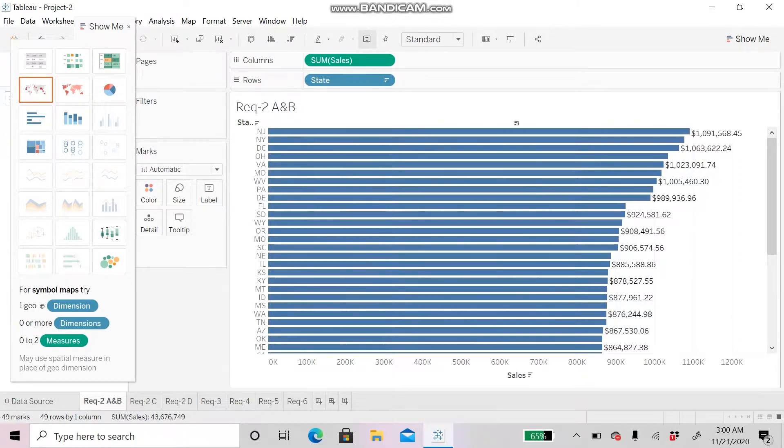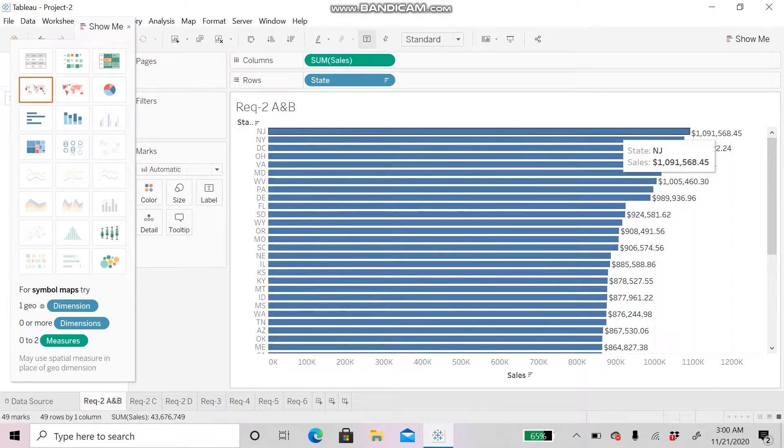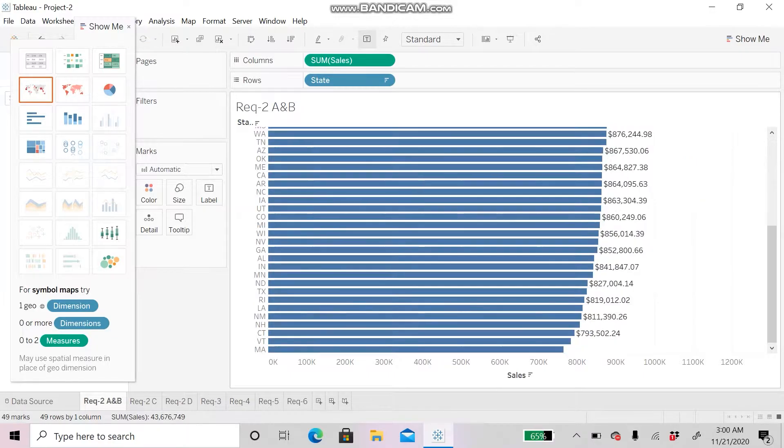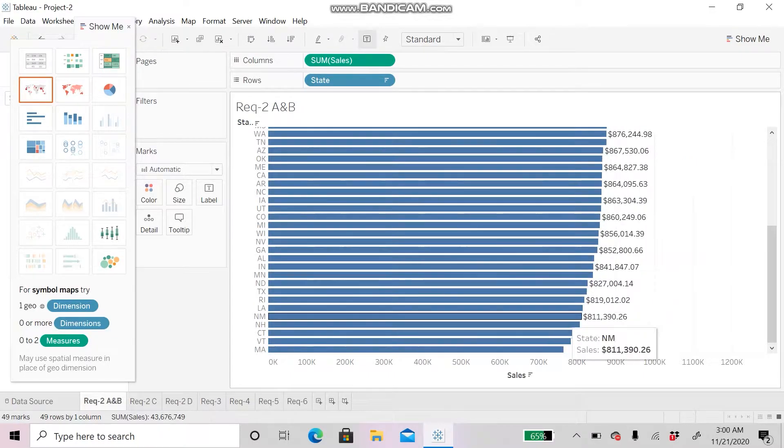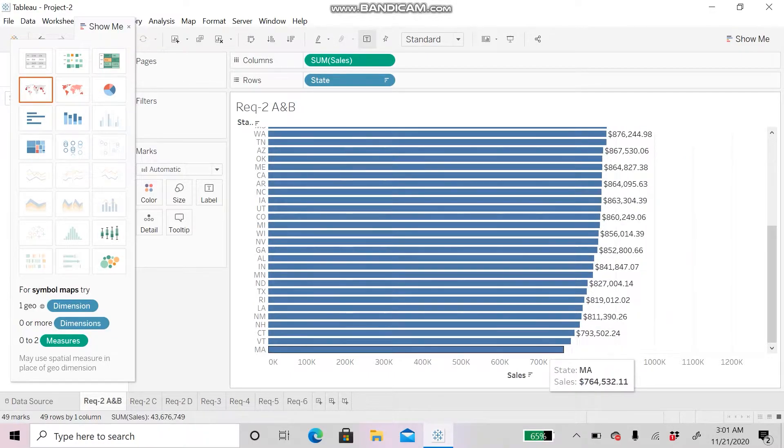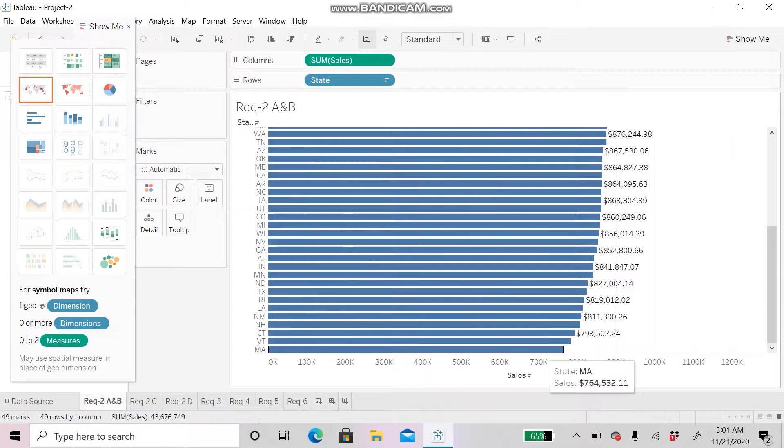The highest is in New Jersey with a total sale of $1,091,568 and the lowest is in Massachusetts with a total sale of $764,532.